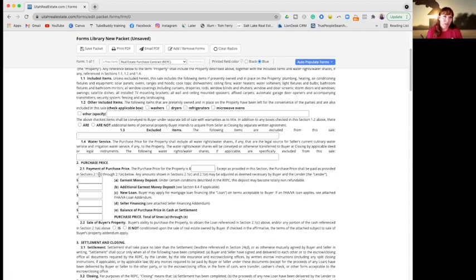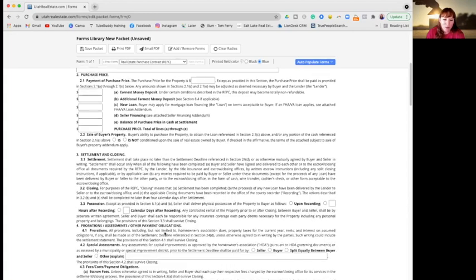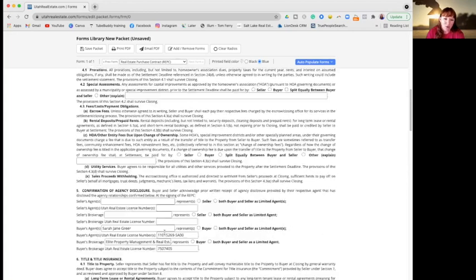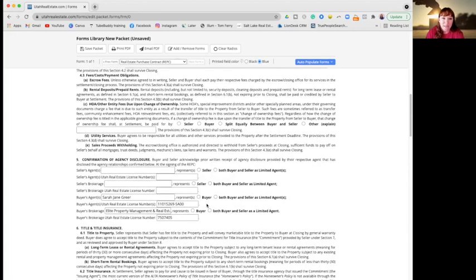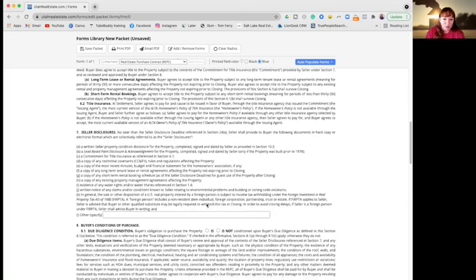Or to whoever is holding that earnest money for you. So you need to have that money available to hand over, either in the form of a check or cash. Usually a check - I've never done it with cash, but you have to check that out with the title company or brokerage.